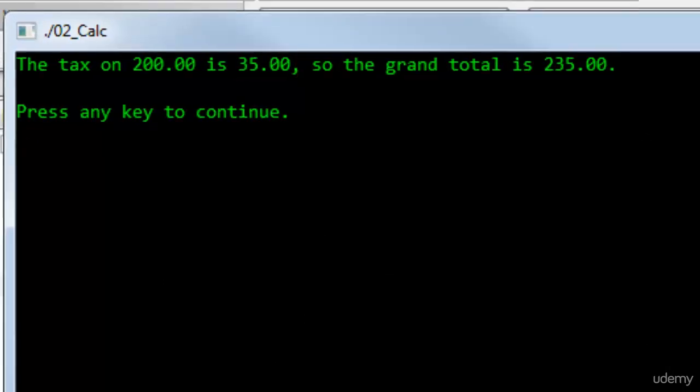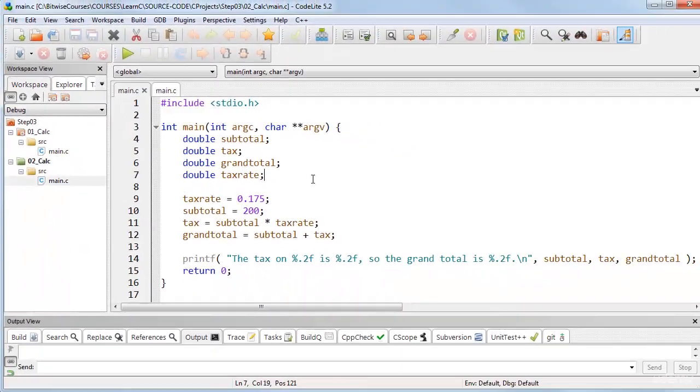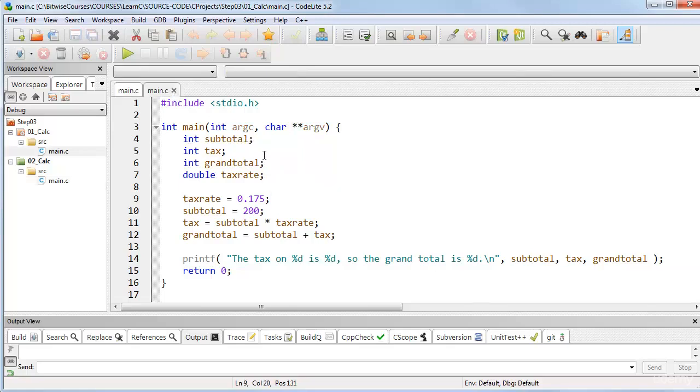So, be aware of the problems that errors might occur in your programs if you are working with floating point numbers and integers together. But that sort of truncation, which we saw here in the previous program, may result, and that could cause an erroneous value to be displayed.